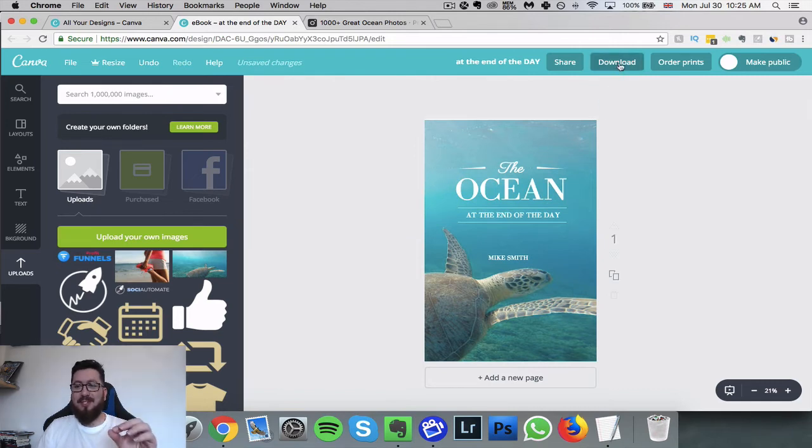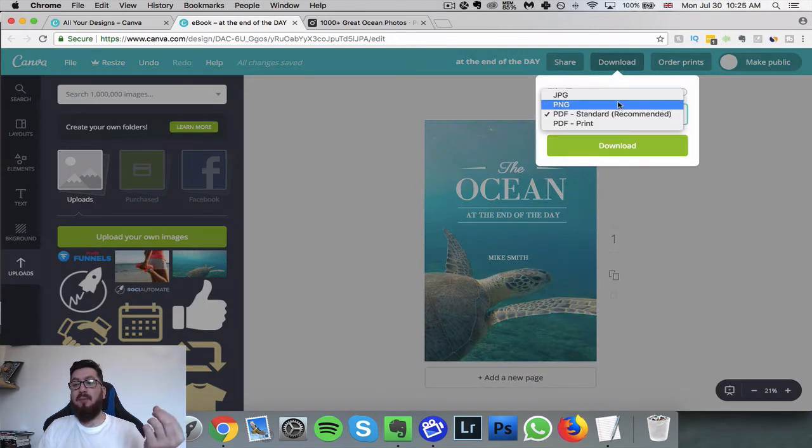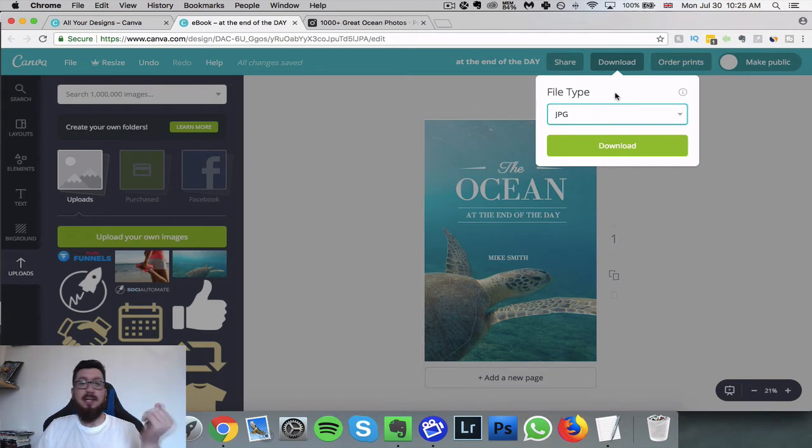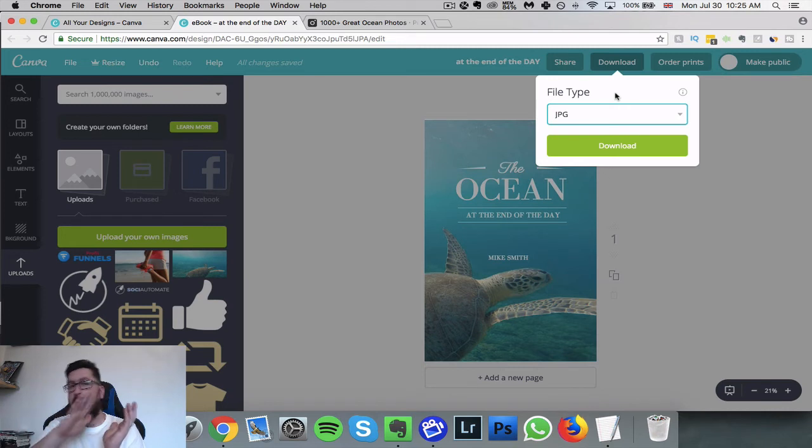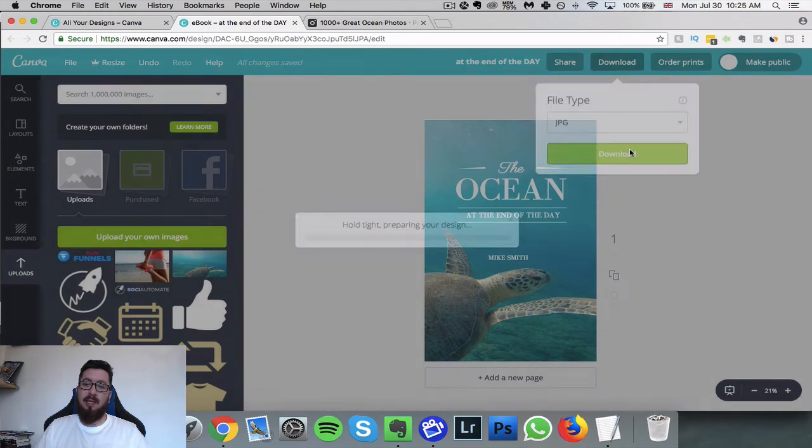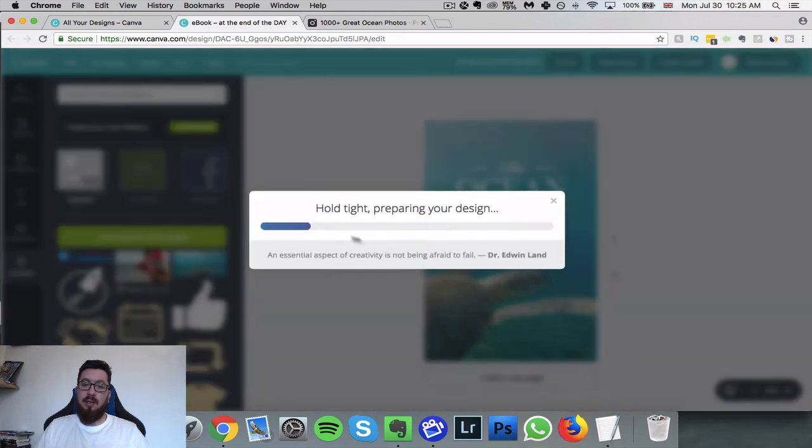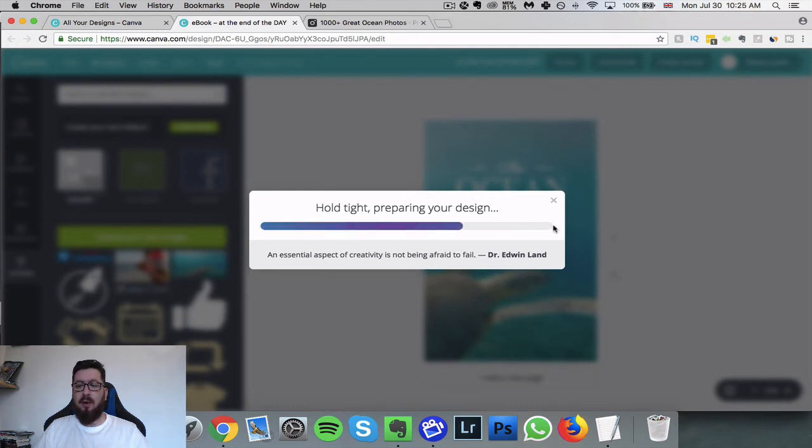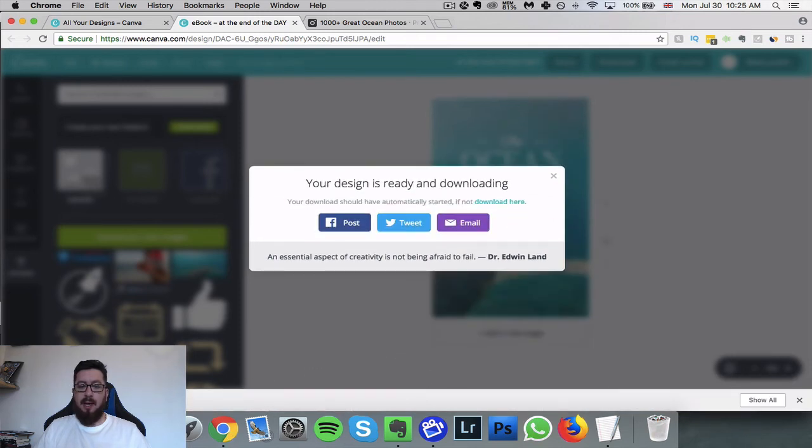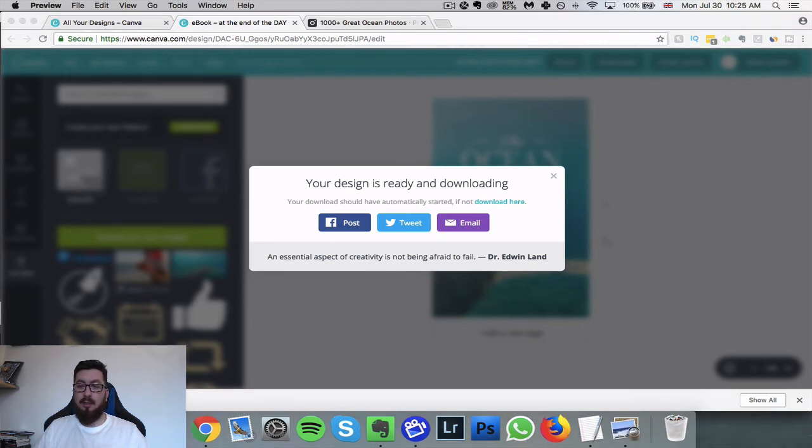Now once you're happy with your cover it is simple as just clicking this download button at the top. We click on it, we choose what you want: PDF, PNG or JPEG. For a cover we're probably going to want JPEG because then we can add it to the ebook, because the ebook as a whole is going to be a PDF but we need to insert that JPEG into it. So once we're happy we just click download. It's going to wait a few seconds just to formulate that. Once that hits the end of this loading bar as usual we're going to see it drop down the bottom. Bang, there we go, it's 2.1 megabytes.